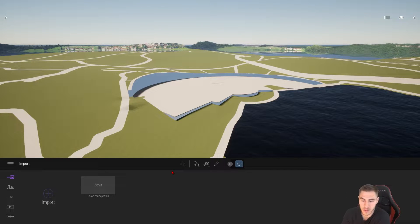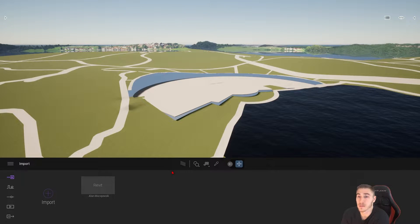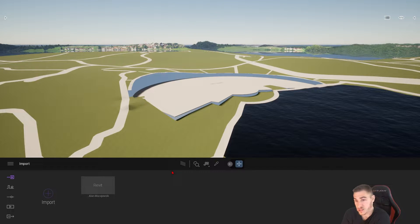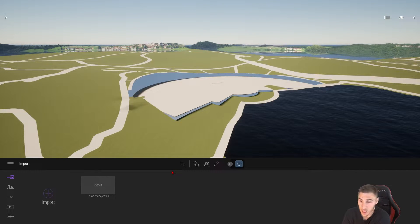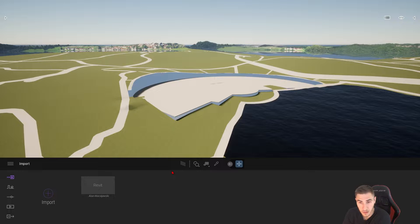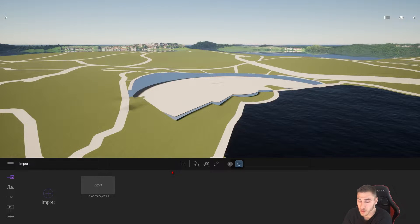We can also look at bringing it back in, merging it back in, making some tests, changing some things in the site file, merging that back in and see what happens. All right, let's get into it now.